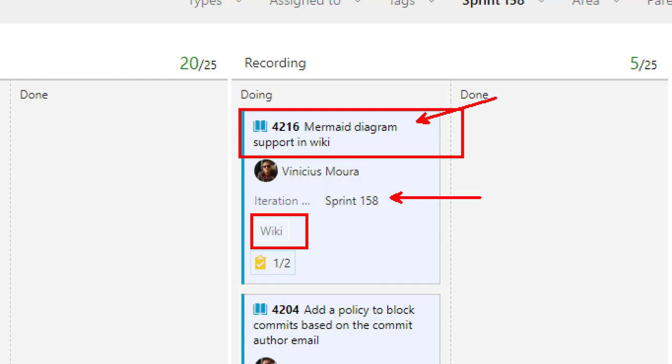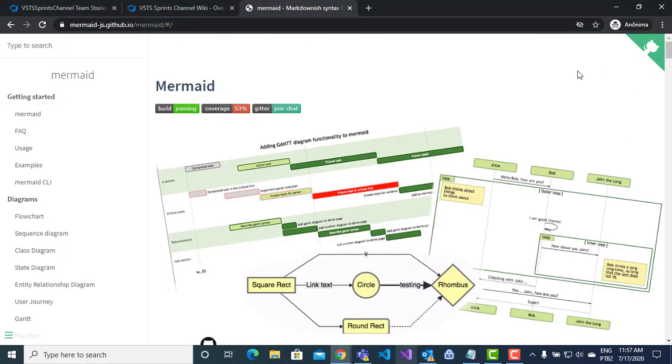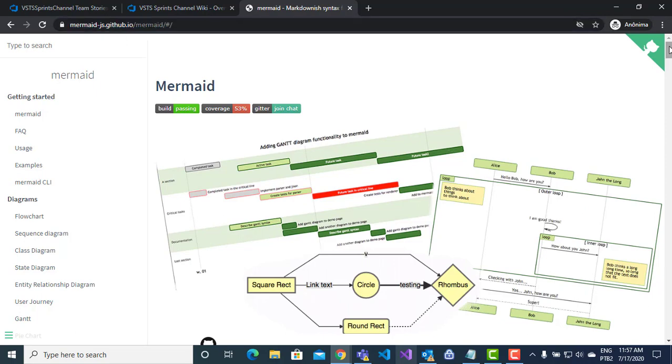Mermaid Diagram is an open source project that permits you to create different diagrams and include them in your respective Markdown and Wiki. To create different diagrams, you have a respective documentation link.